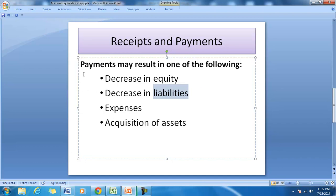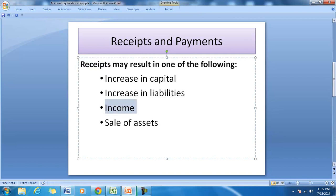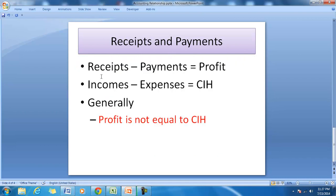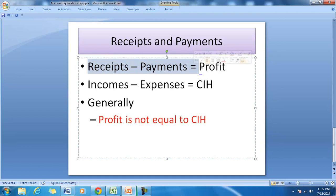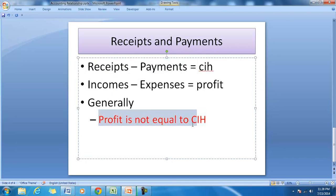So every payment is not an expense, and every receipt is not an income. We know that receipts minus payments equals cash in hand, and income minus expenses equals profit. Since all receipts are not incomes and all payments are not expenses, profit is generally not equal to cash in hand.